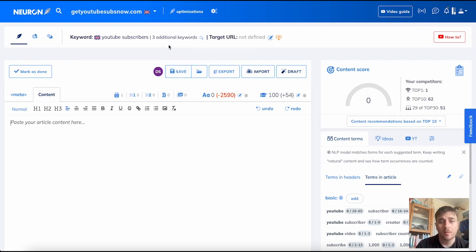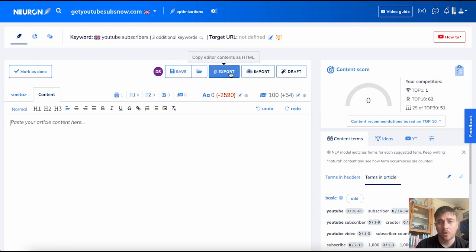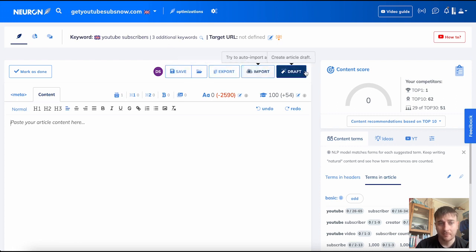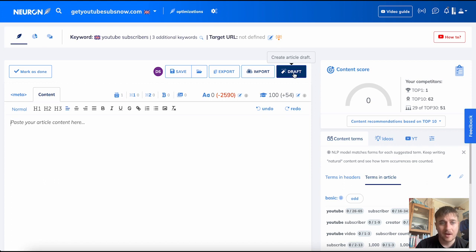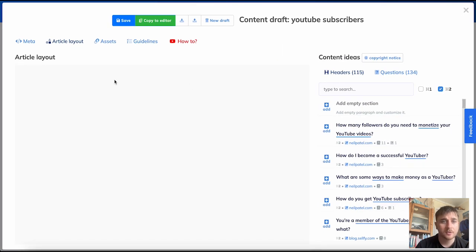There's a few settings at the top: Save, Load Revision, Export, Import or Draft. Now, if you click onto Draft, it'll bring up an article layout.